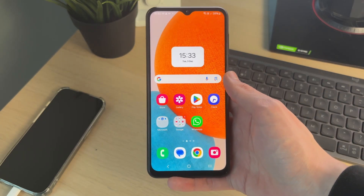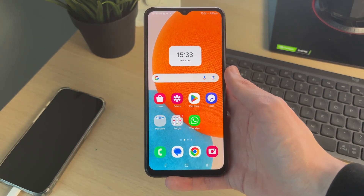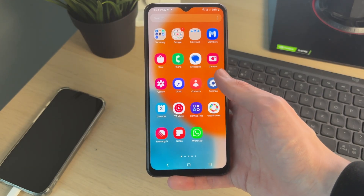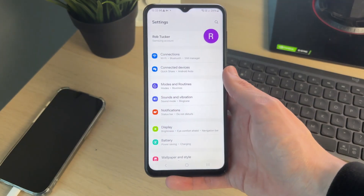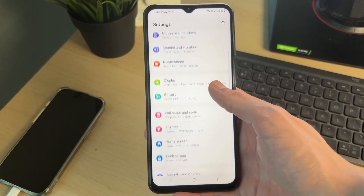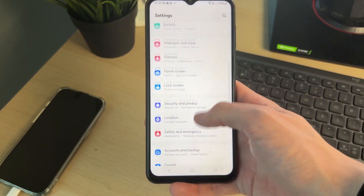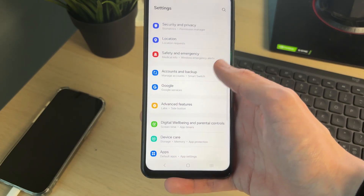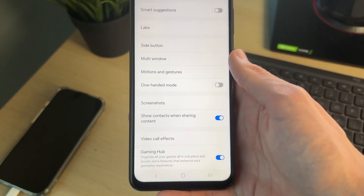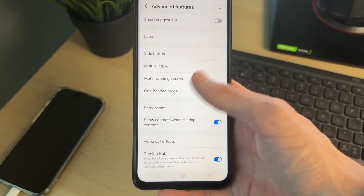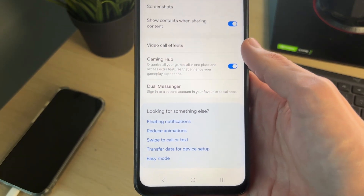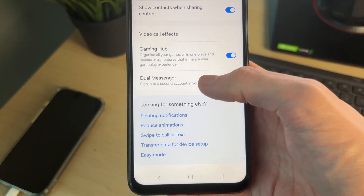What you need to do is come out of WhatsApp and open up the Settings on your phone. Scroll down and find the option Advanced Features and tap there.